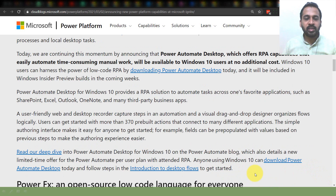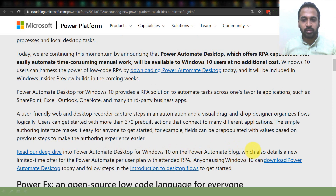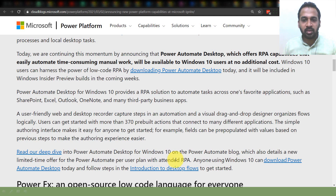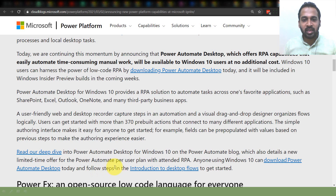You can read a deep dive on the Microsoft website, which also details a new limited-time offer for the Power Automate per-user plan with attended RPA. Anyone using Windows 10 can download Power Automate Desktop today and follow the steps in the introduction to desktop flows to get started.